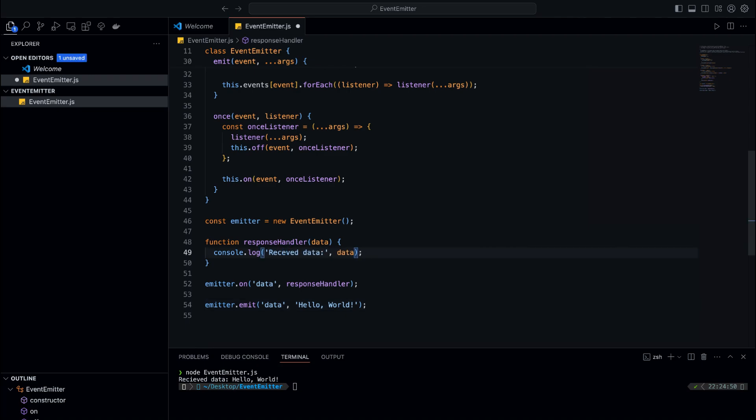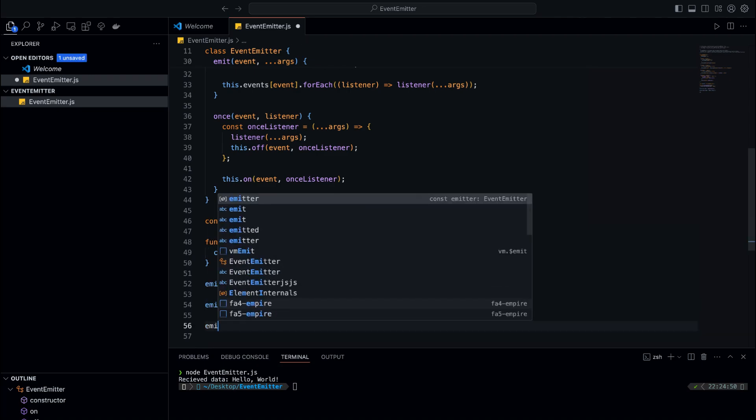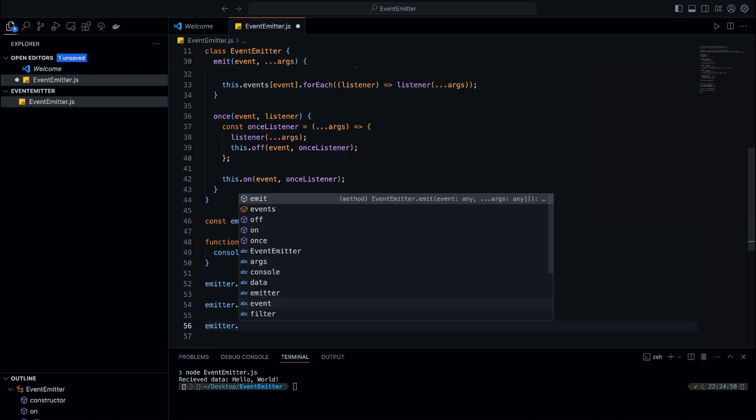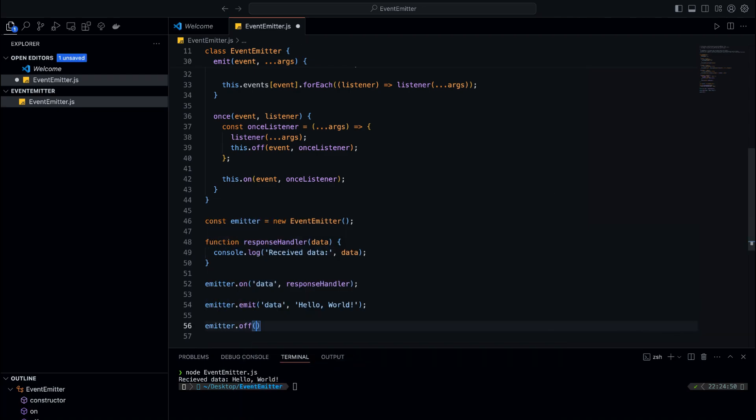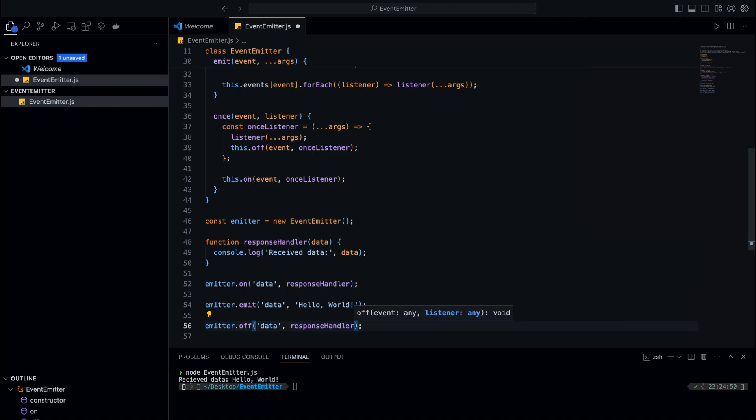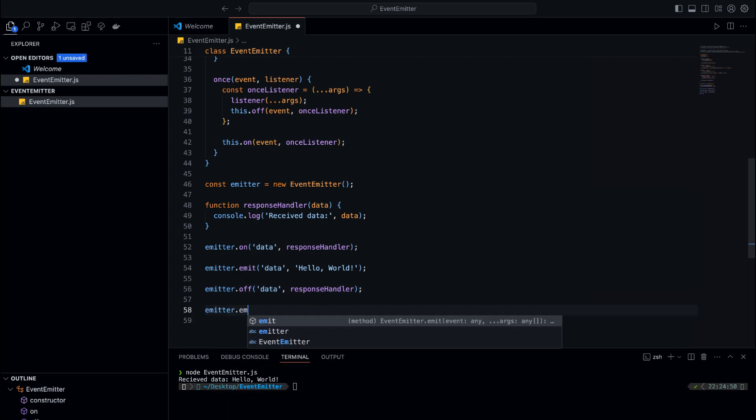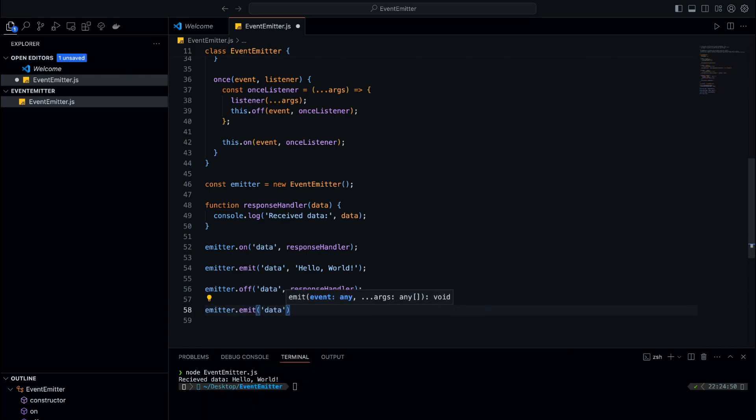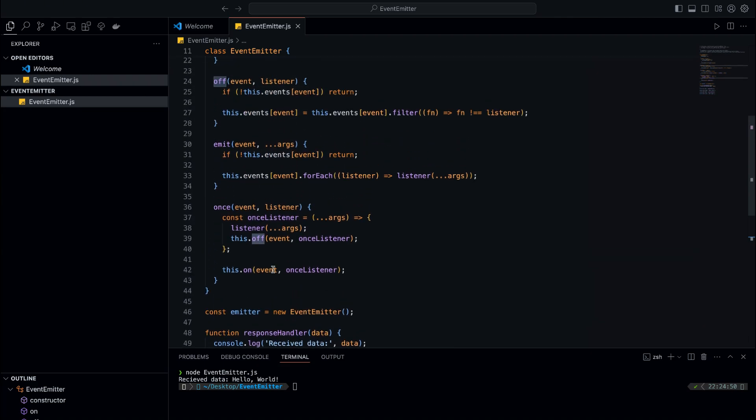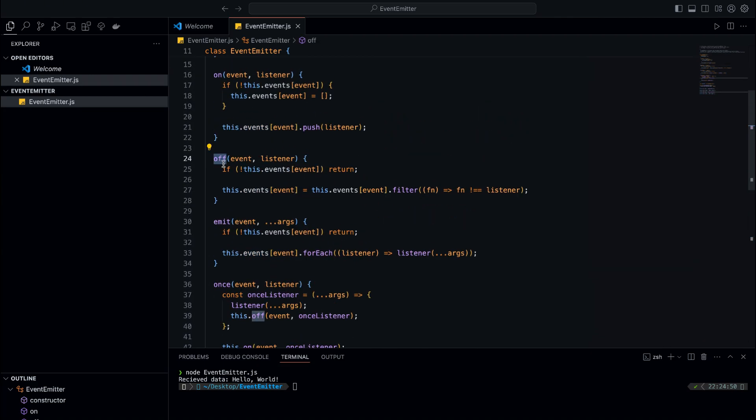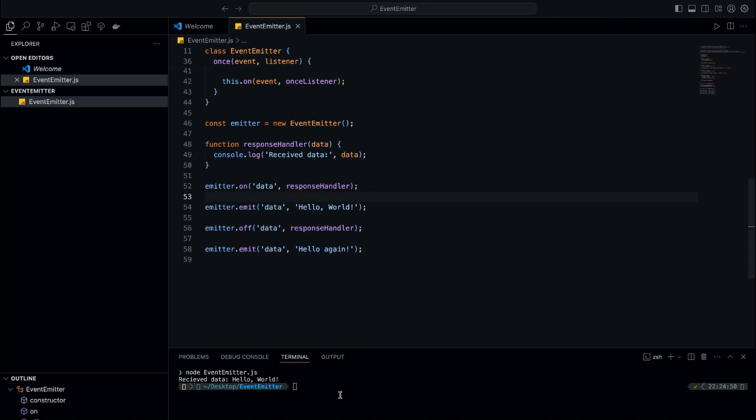Next, let's test the removal of listeners using the 'off' method. We call 'off' to remove the response handler function from the data event. This means that after calling, the listener will no longer respond to the data event. Now when we emit the data event again, the listener should not be called because we've removed it. Since the listener has been removed, nothing will be logged this time, confirming that our off method works as intended.